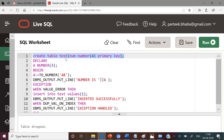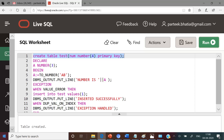Let us first create the test table which has only one column with name num which is of number type, and this is also the primary key of this table. Let us execute this statement — the table has been created.